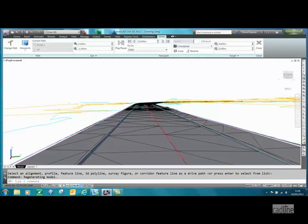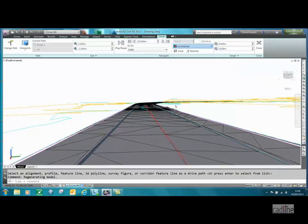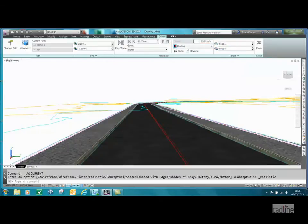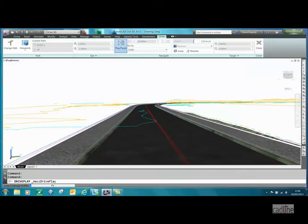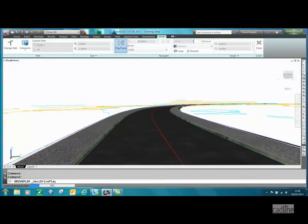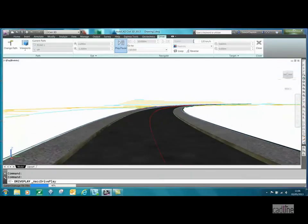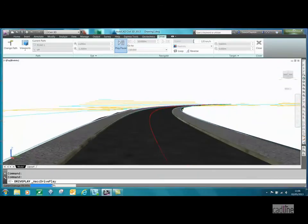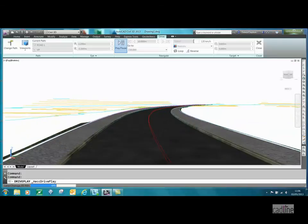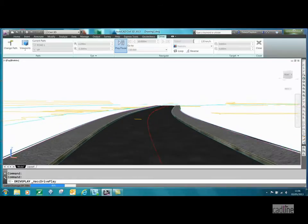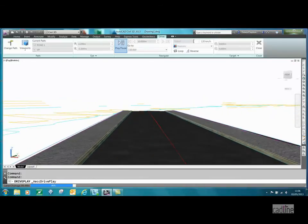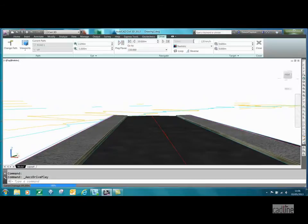What it does is put you into a new 3D view in a conceptual mode. Depending on the power of your graphics card and machine, we can select realistic, and then we can press play. You'll see that we're starting to be able to check our road corridor for any glaring errors that we may have.